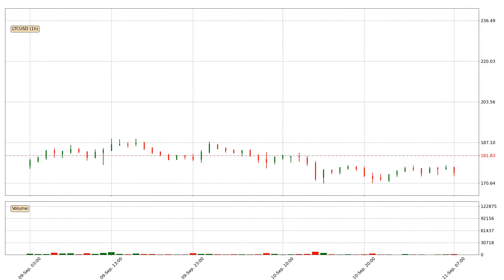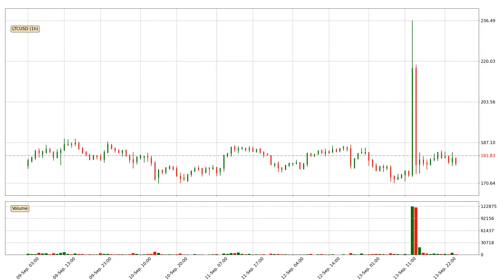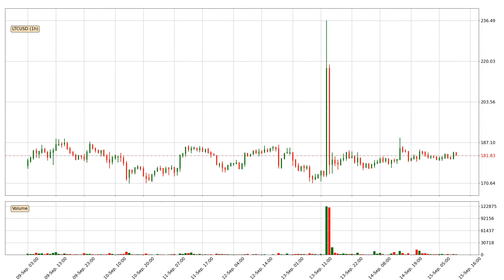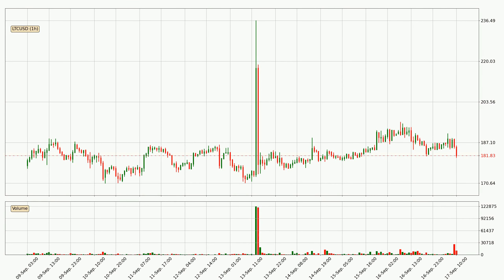Hey fellow crypto enthusiast, welcome to today's quick trend analysis. Let's get started. In this video you will see in which direction the price of Litecoin has moved recently. Additionally, you will find out what the technical indicators SMA, EMA and MACD are predicting about its price and future movements.